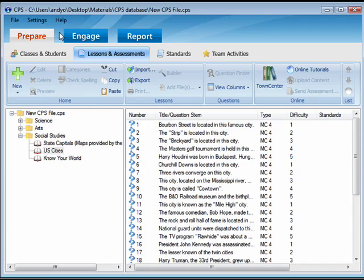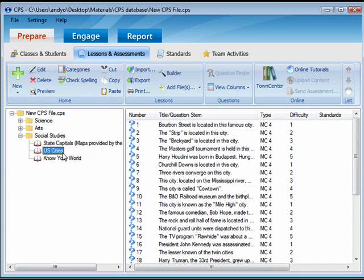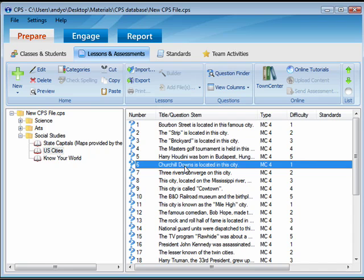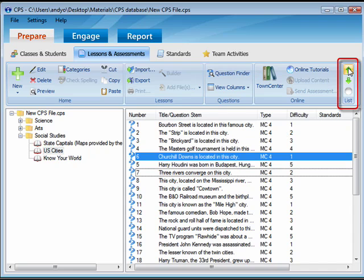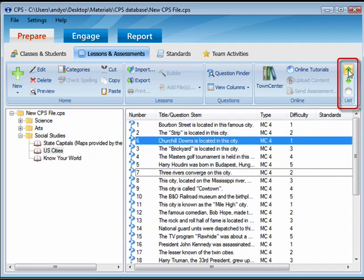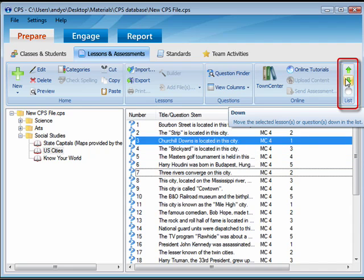To reorder questions, again, make sure you're in the Prepare tab and under Lessons and Assessments. Select the lesson that contains the question you'd like to move. On the Question side, select the specific question that you would like to move. Click Up or Down from the List group to move the questions.